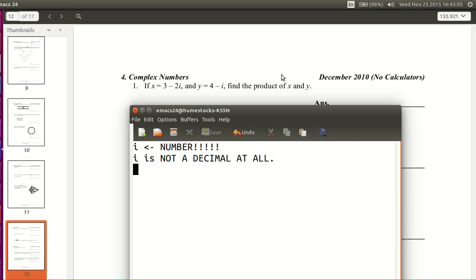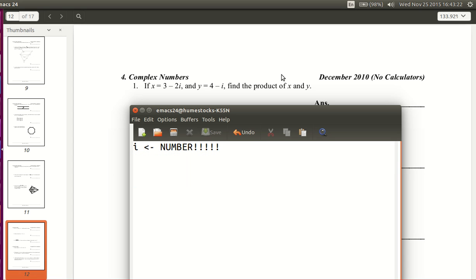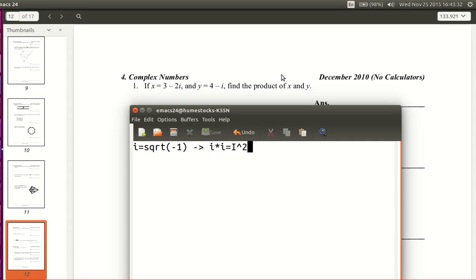i is not a decimal at all — i is just i. It's not a decimal, it's just i. And it's a number, not a variable. So what is i? Why can't it be written like a regular number? i is the square root of negative 1, which means i times i, or i squared, equals negative 1.